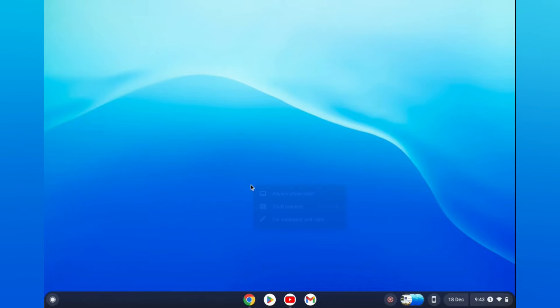So you're going to right-click, then you're going to tap on 'Always Show Shelf.'